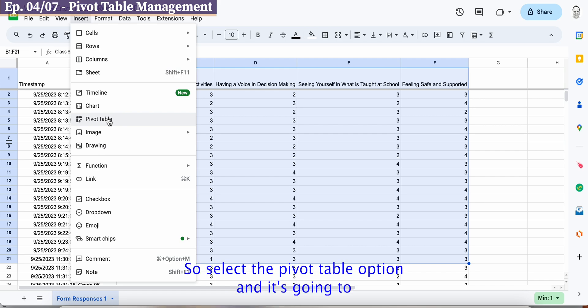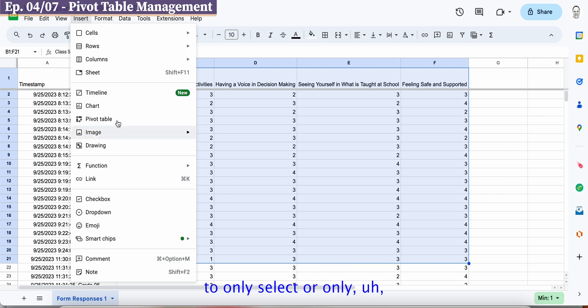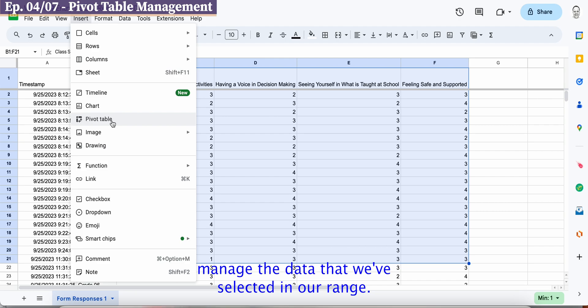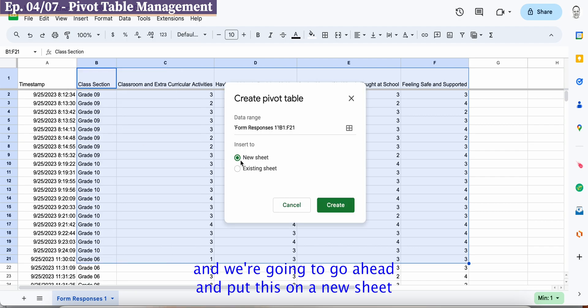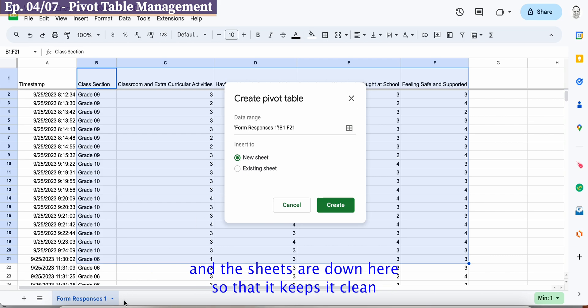It's going to only select or only manage the data that we've selected in our range so I'm going to click pivot table and we're going to go ahead and put this on a new sheet.